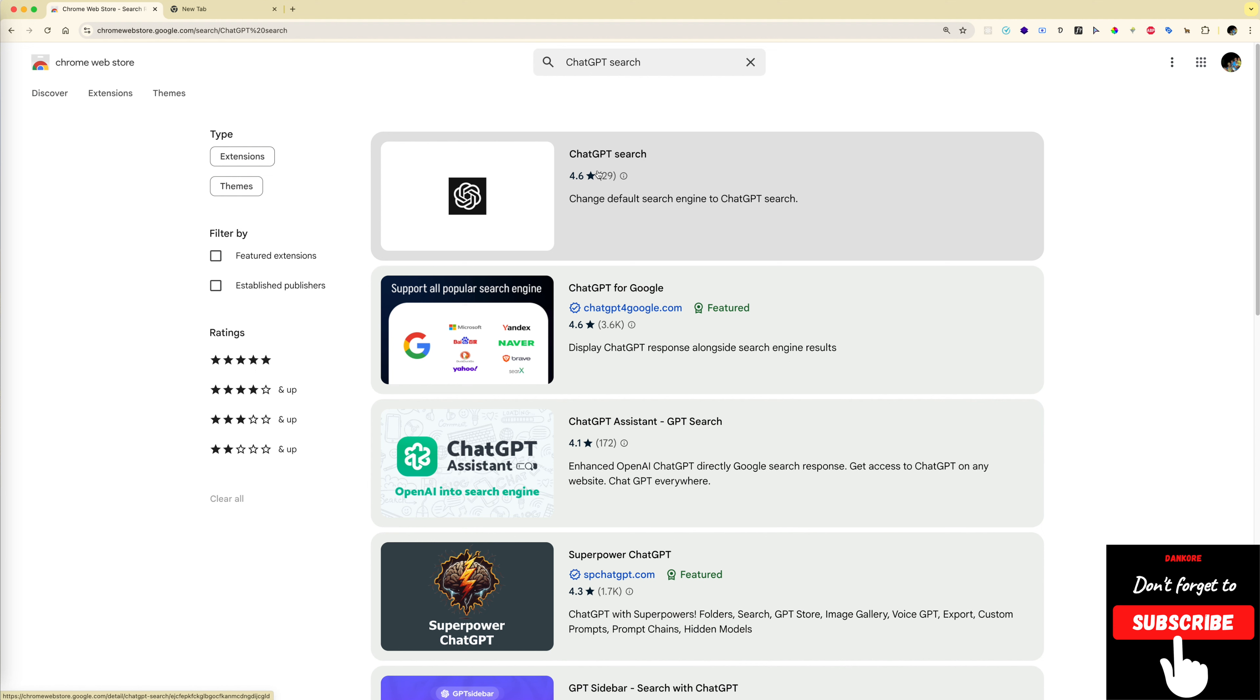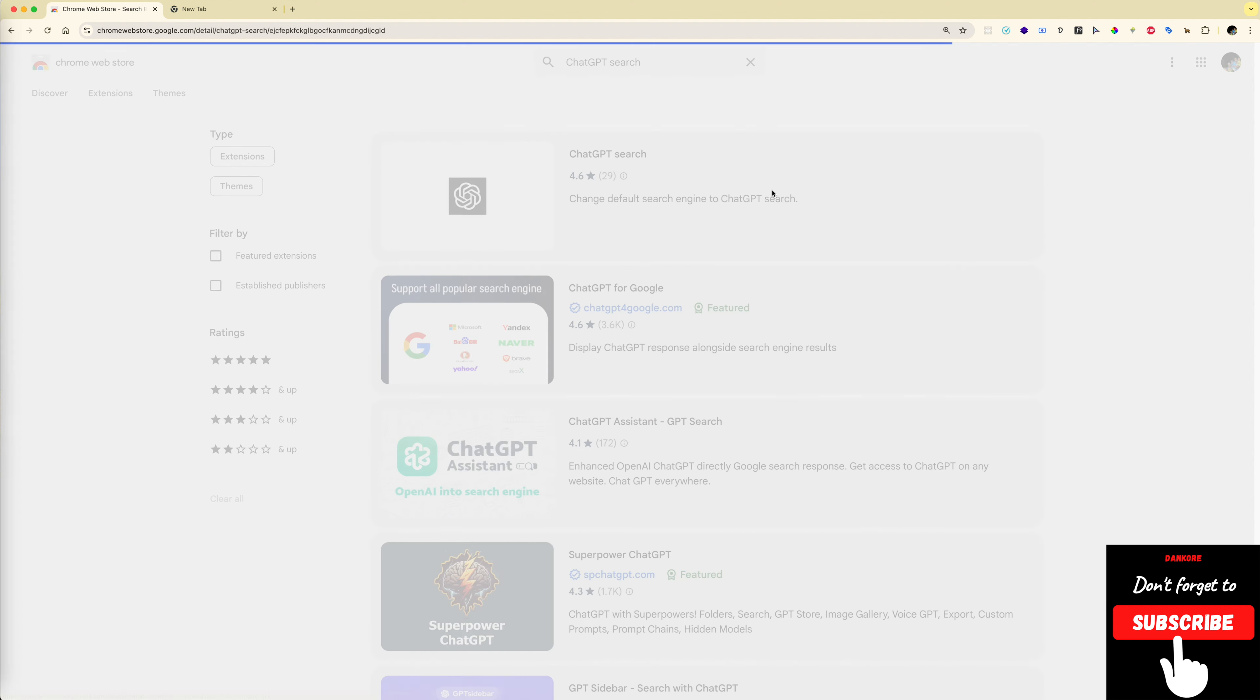The first result is what you need. How do you know this? Because you will see the popular ChatGPT logo. So let's click on that.